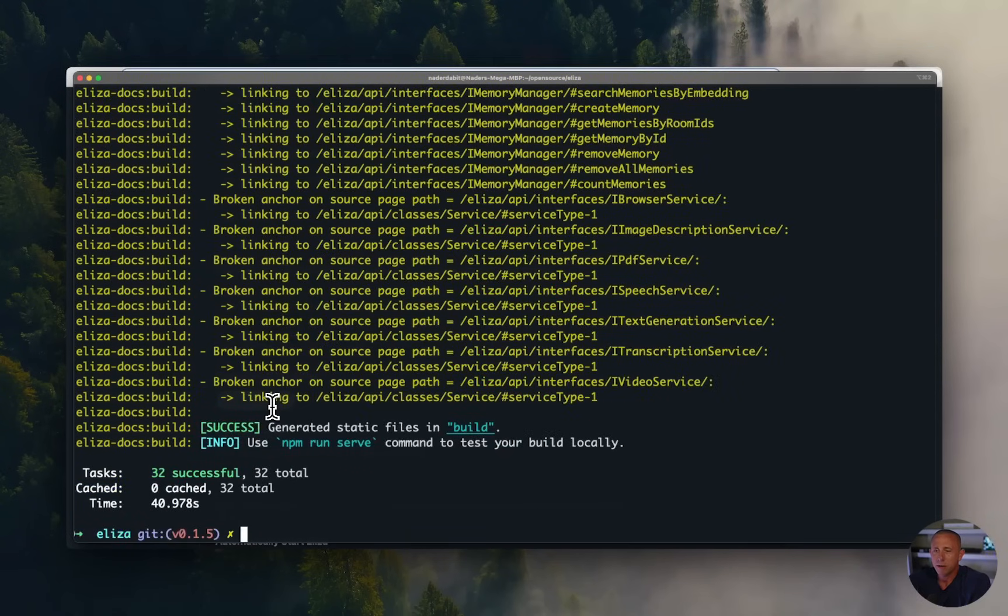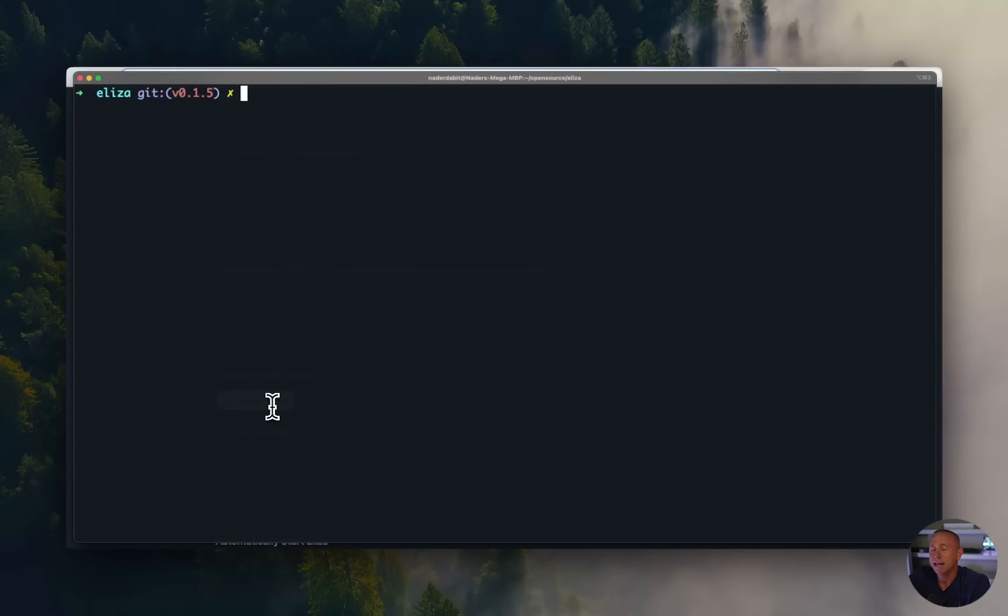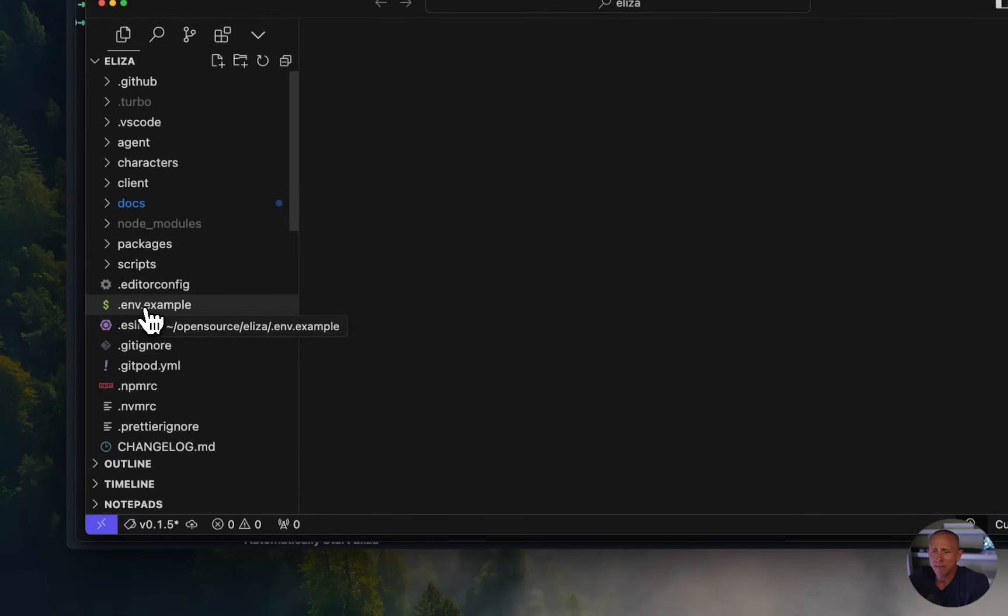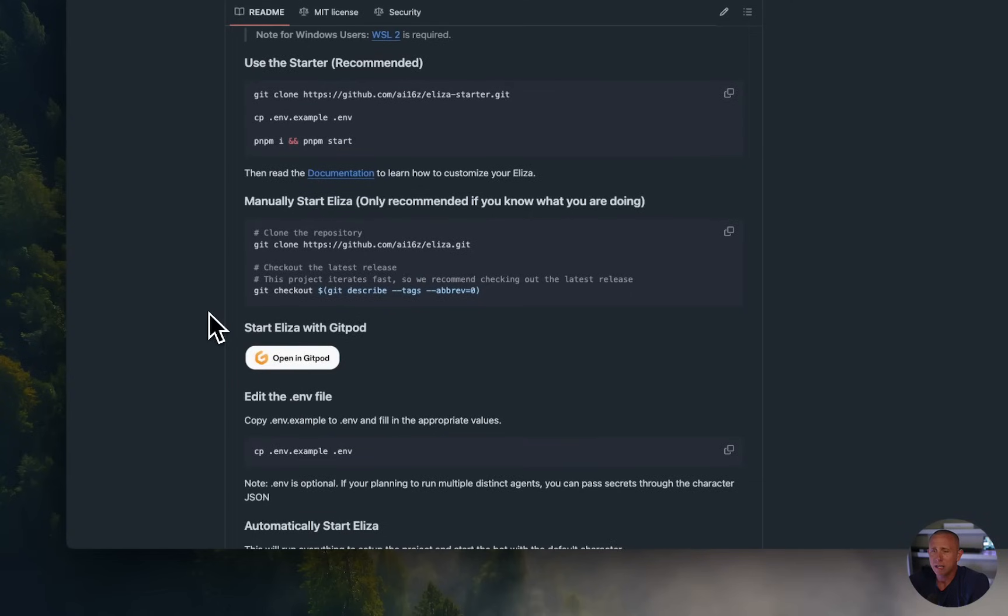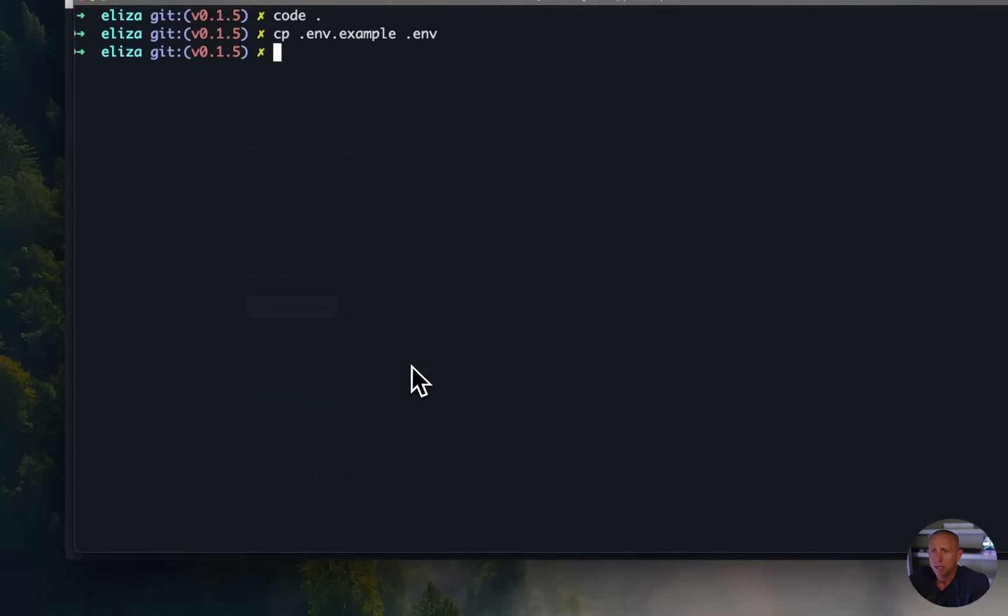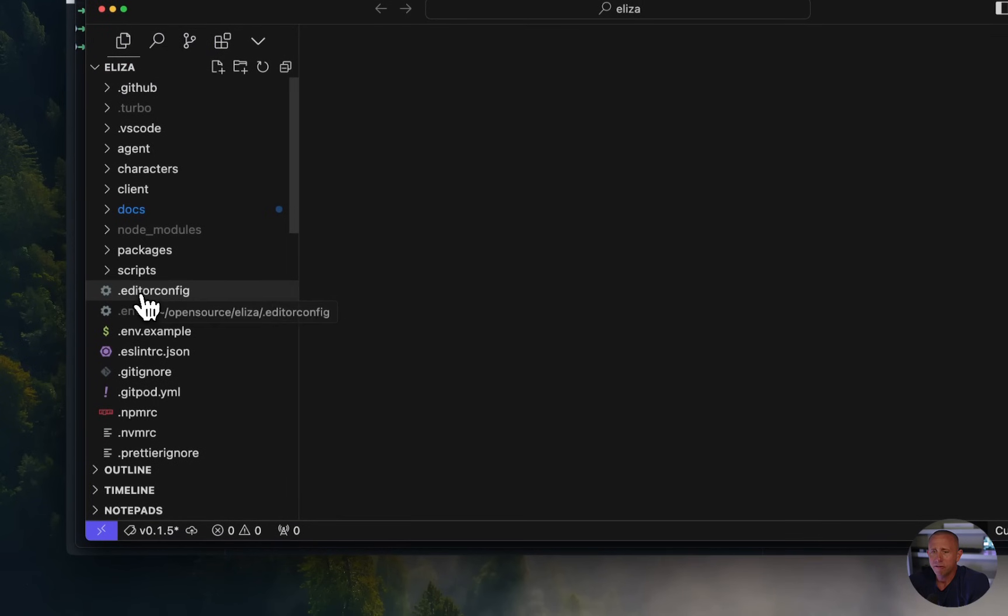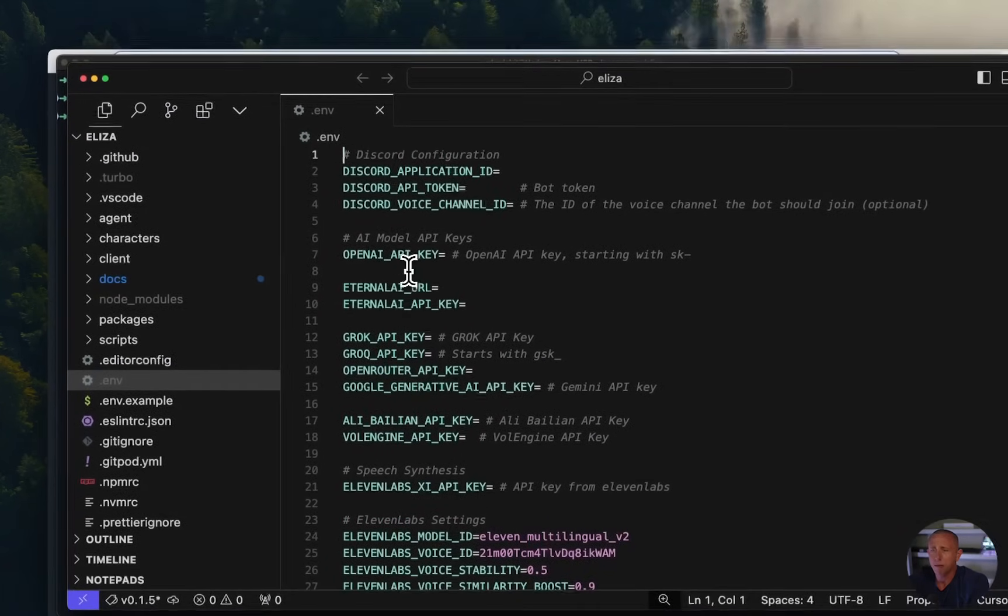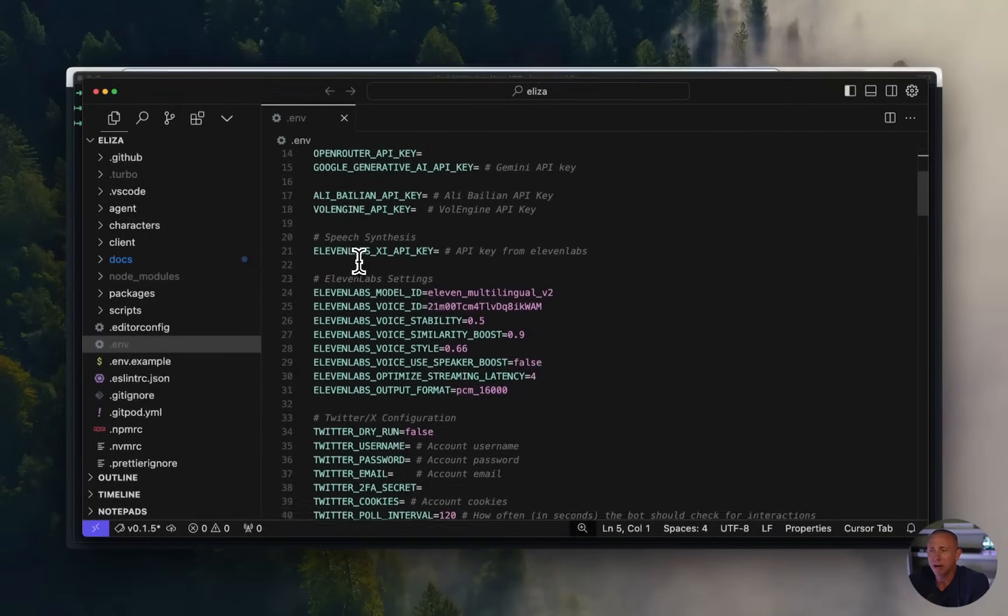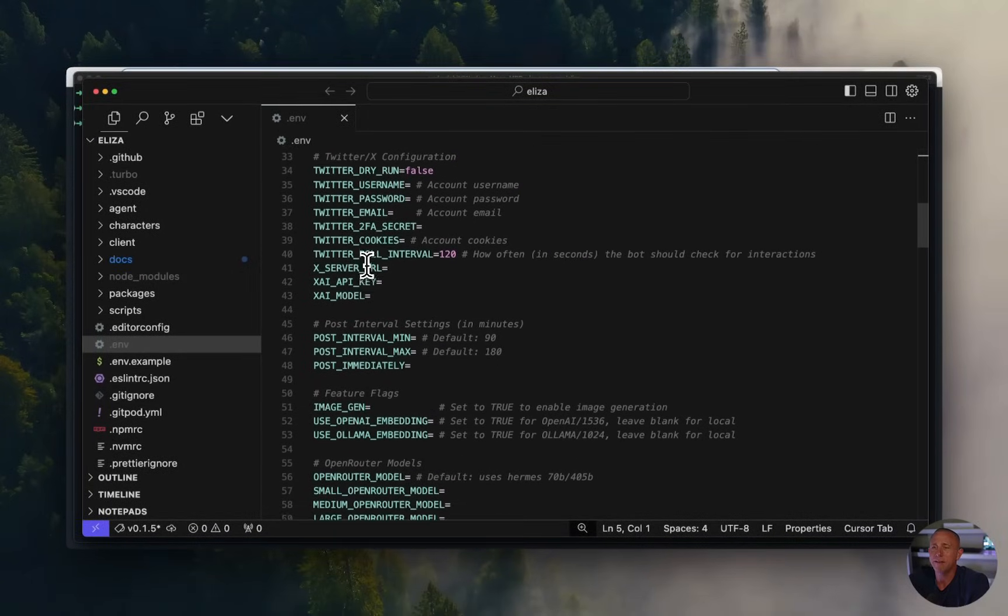All right, now that we are installed, our version is checked out, we are ready to start configuring our character and our environment variables. So what we'll do is we'll open this project up in our text editor. And we want to copy this dot env.example into a dot env file, you can do that however you'd like, I'm just going to copy this little command here and run it.